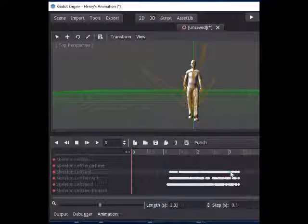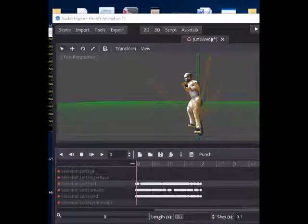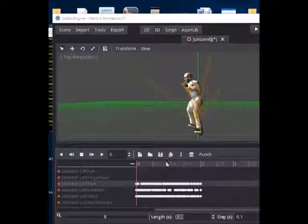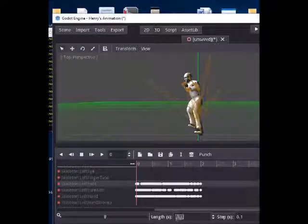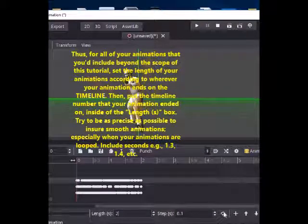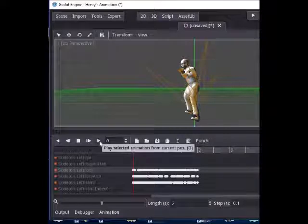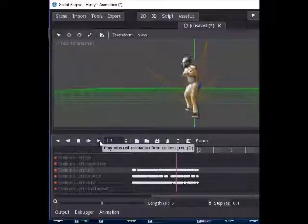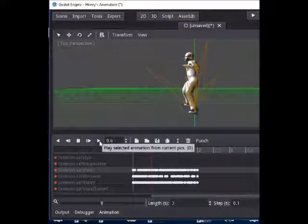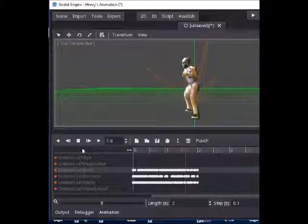Now that all our keyframes are selected, just left-click and move them all up to zero. After moving them to zero, we see that our punch keyframes end at two, so we're going to put two in the Length field down here. Then make sure the loop button is pressed and play it. So that was successful — you can see that our punch animation loops back fluidly, and that's what we want.